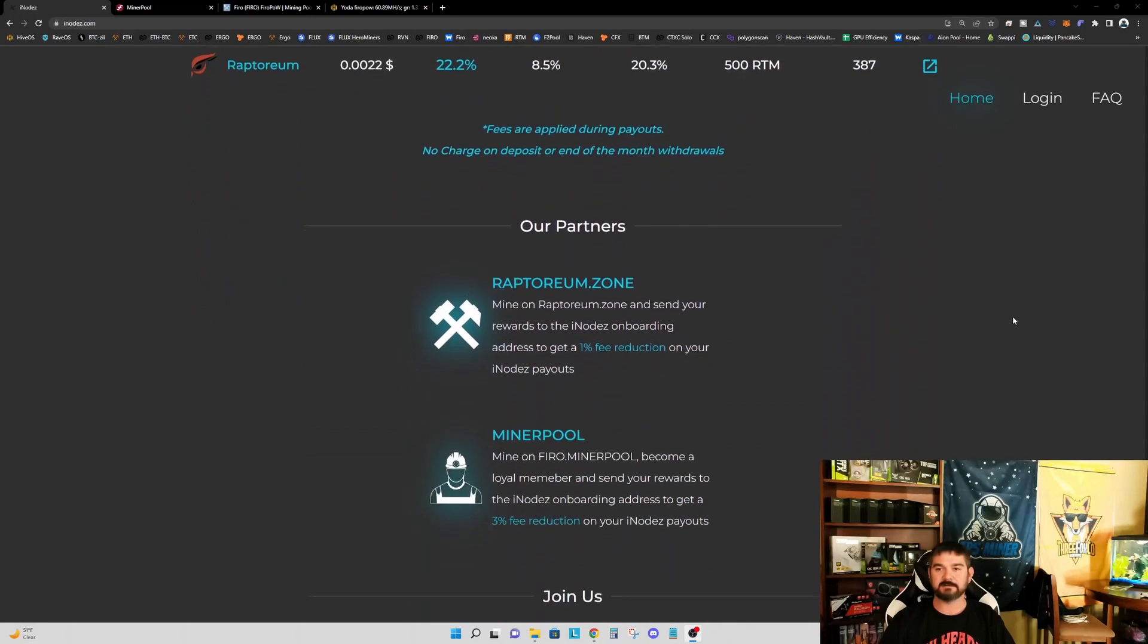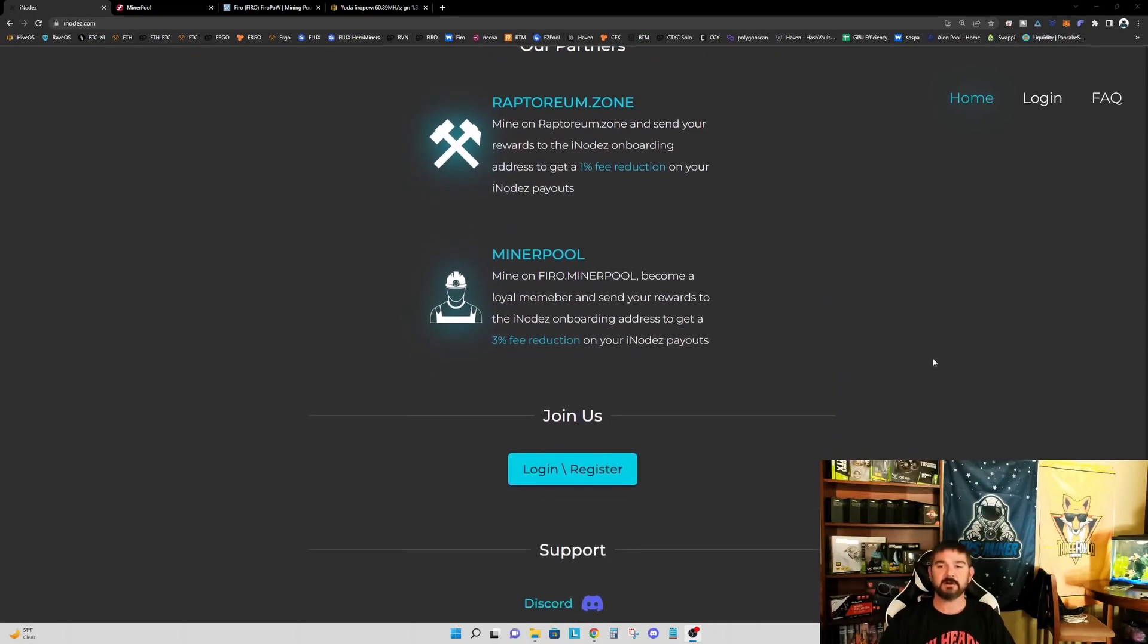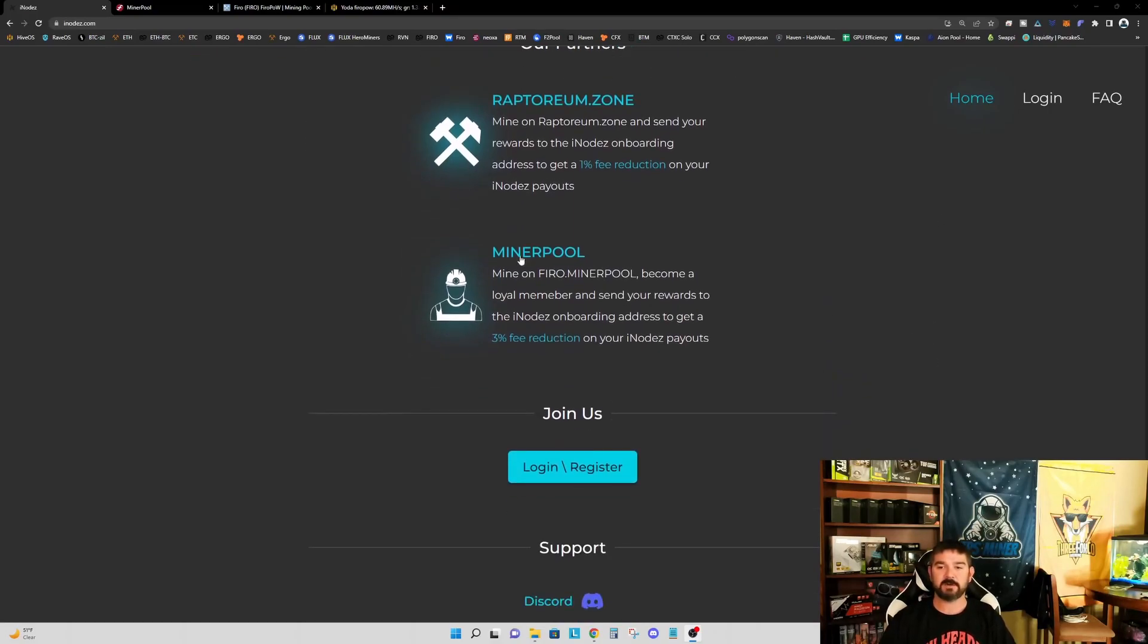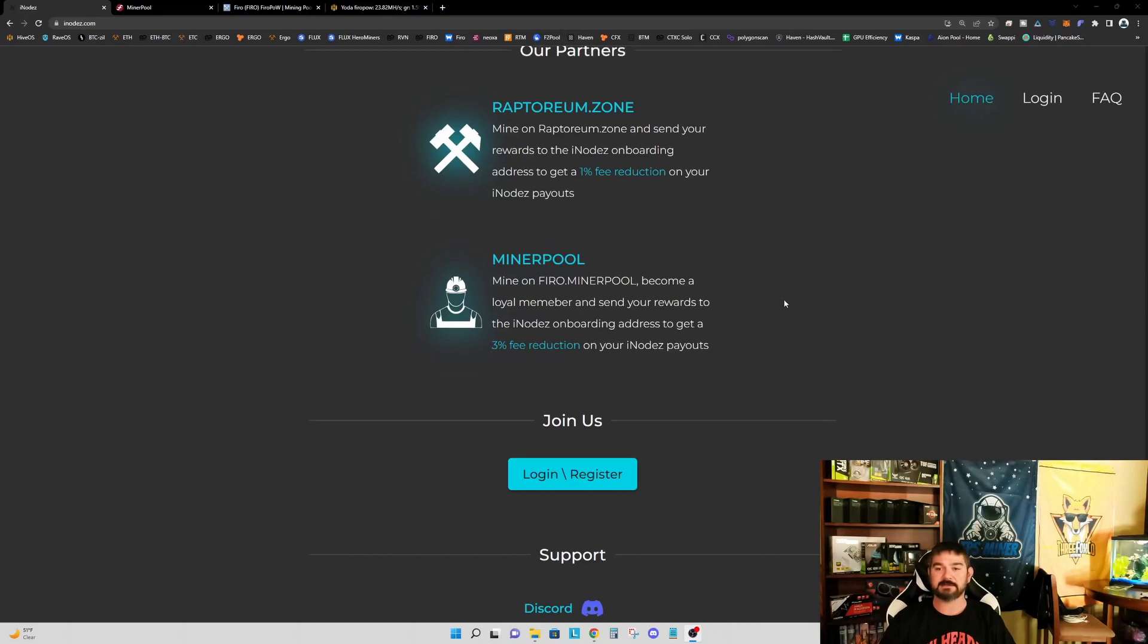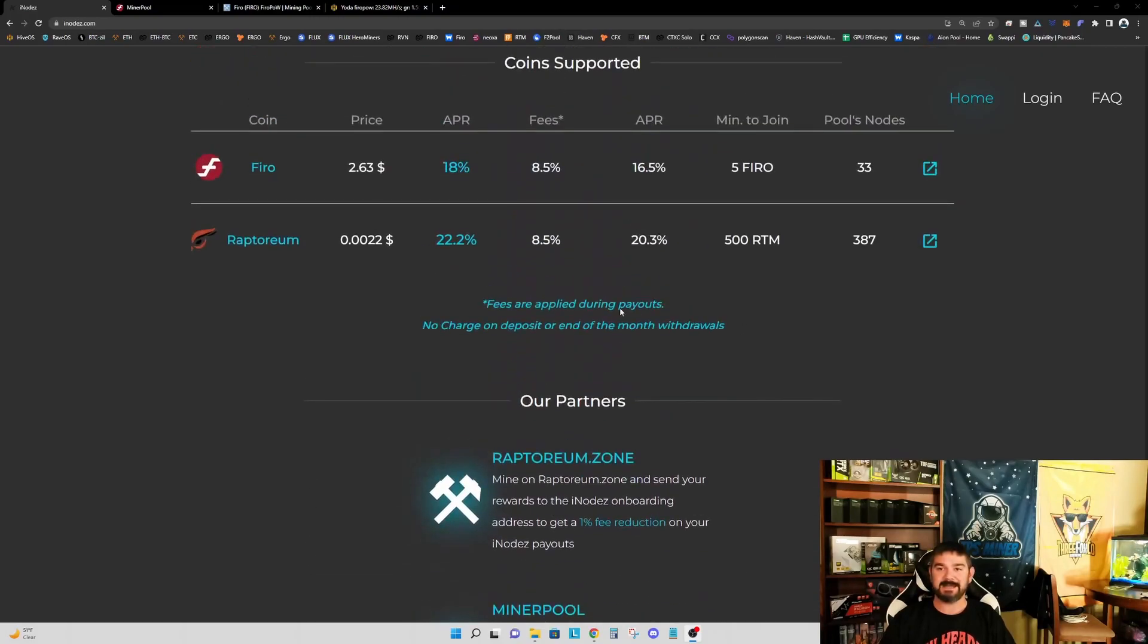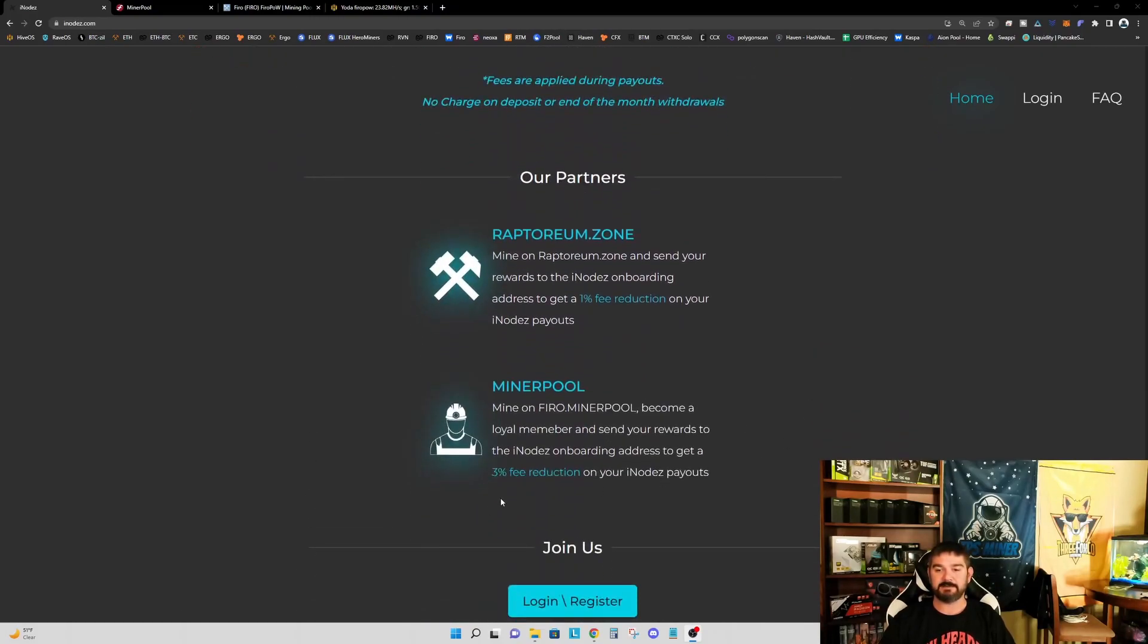So if we scroll down a little further, fees are applied during payouts, and there's no charge on deposit or end of the month withdrawals. They are also partnered with Minerpool. So if you do mine on FIRO.minerpool and become a loyal member and send your rewards to the iNodes onboarding address, you get a 3% fee reduction on your iNodes payout. So this 8.5% would drop down to 5.5%.